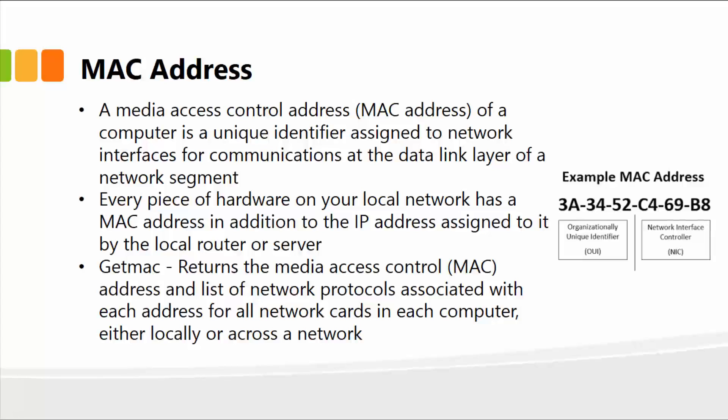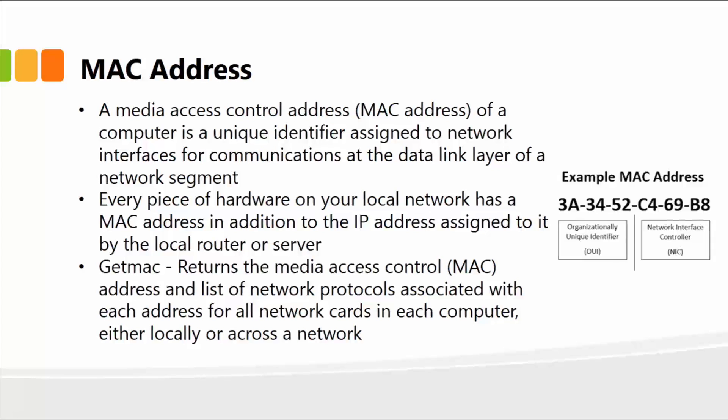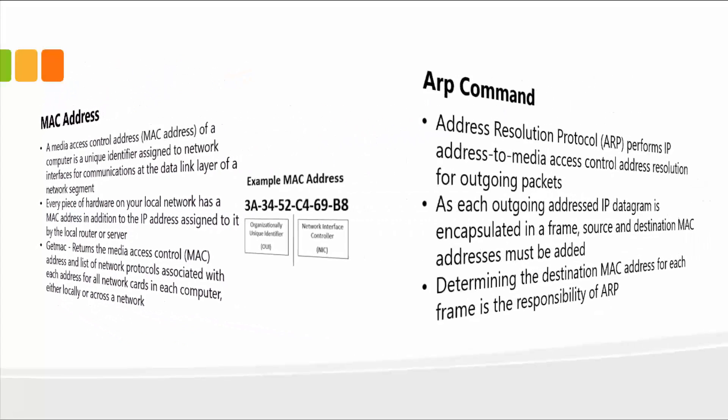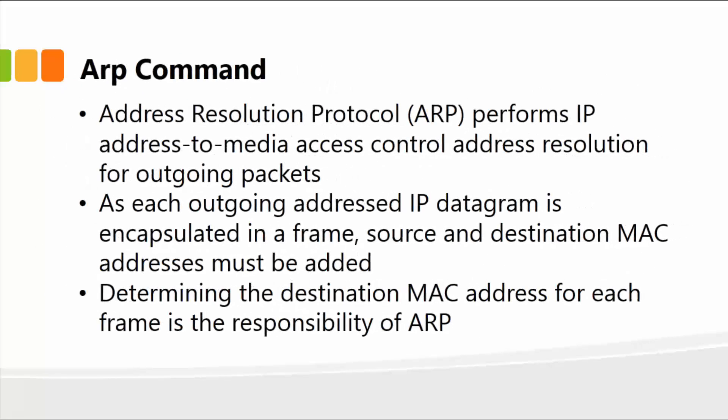Once again, all devices, physical devices on your network, on your computer, they have a MAC address specified by the manufacturer.